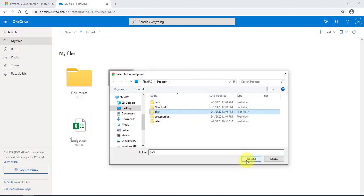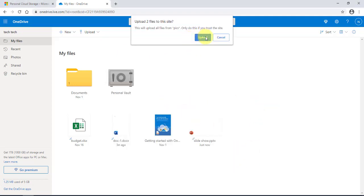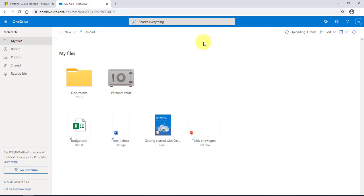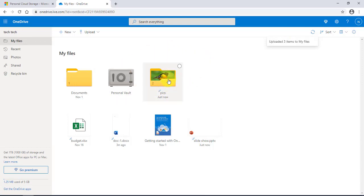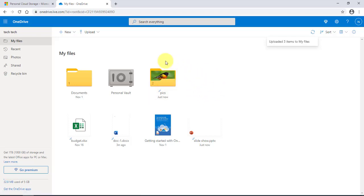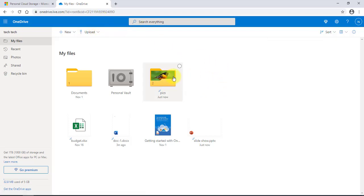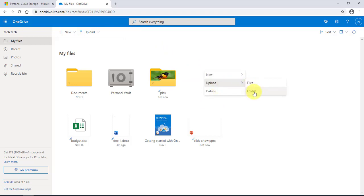I can also upload a folder by clicking the drop-down menu. I'm going to select 'Pictures' — the folder is uploaded with everything in it, so this folder has pictures in it. You can do the same thing just by right-clicking and uploading a folder or file.